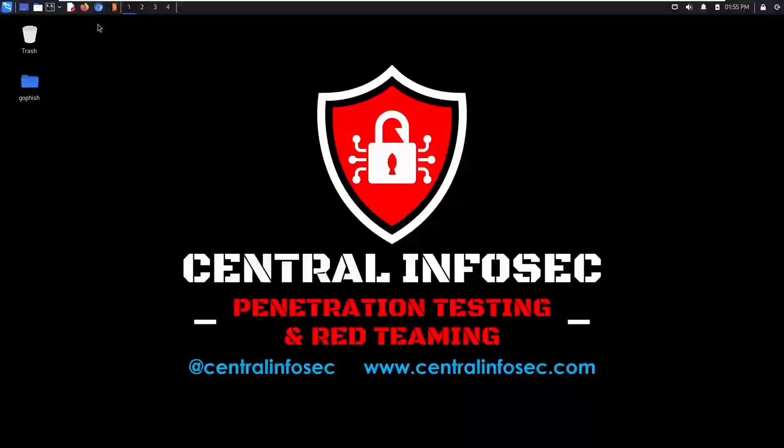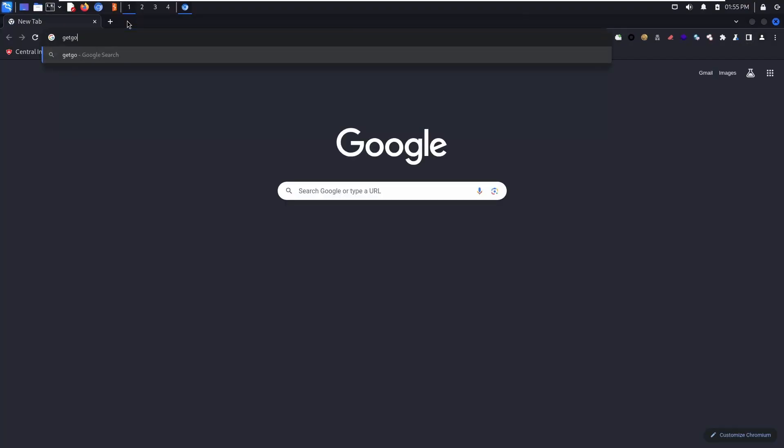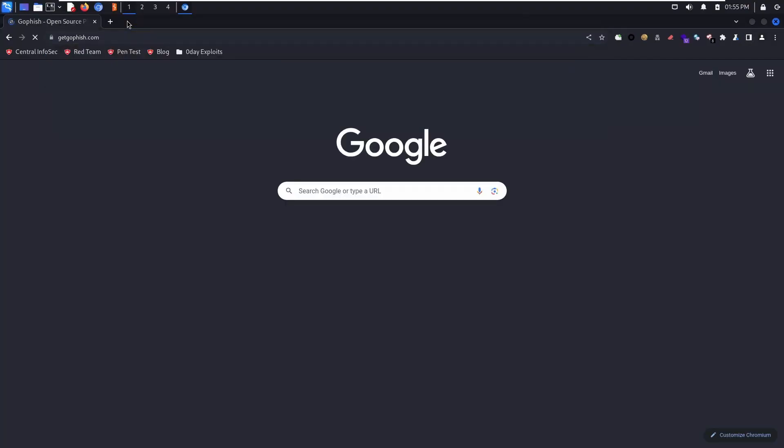Hey everyone, I'm James from Central InfoSec, and today I'm going to show you a free framework that you can use to run phishing campaigns and raise security awareness. We're talking about GoFish.